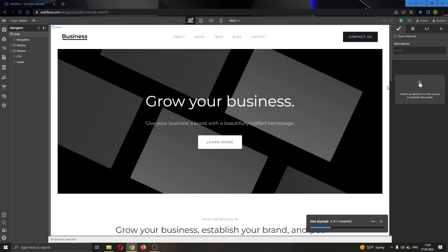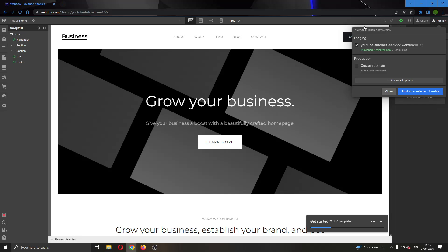All you have to do is go right here back to the publish button in the upper right corner and go ahead and click on it and now this will open up this new tab where you can see your domains.